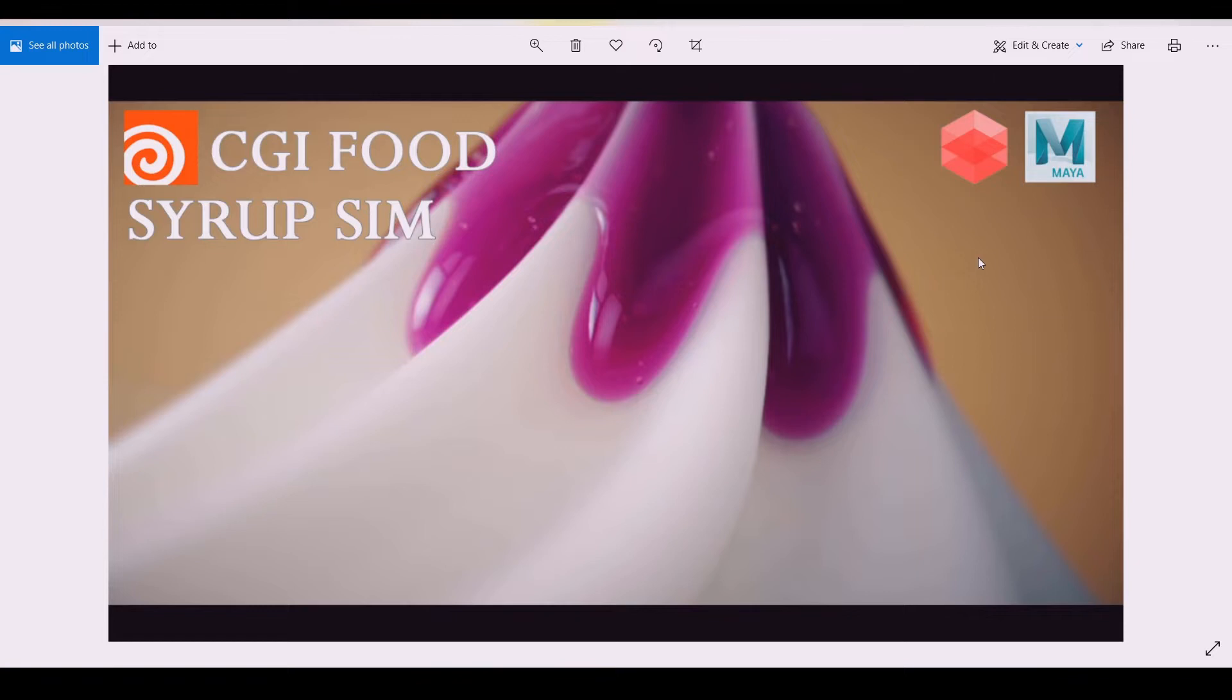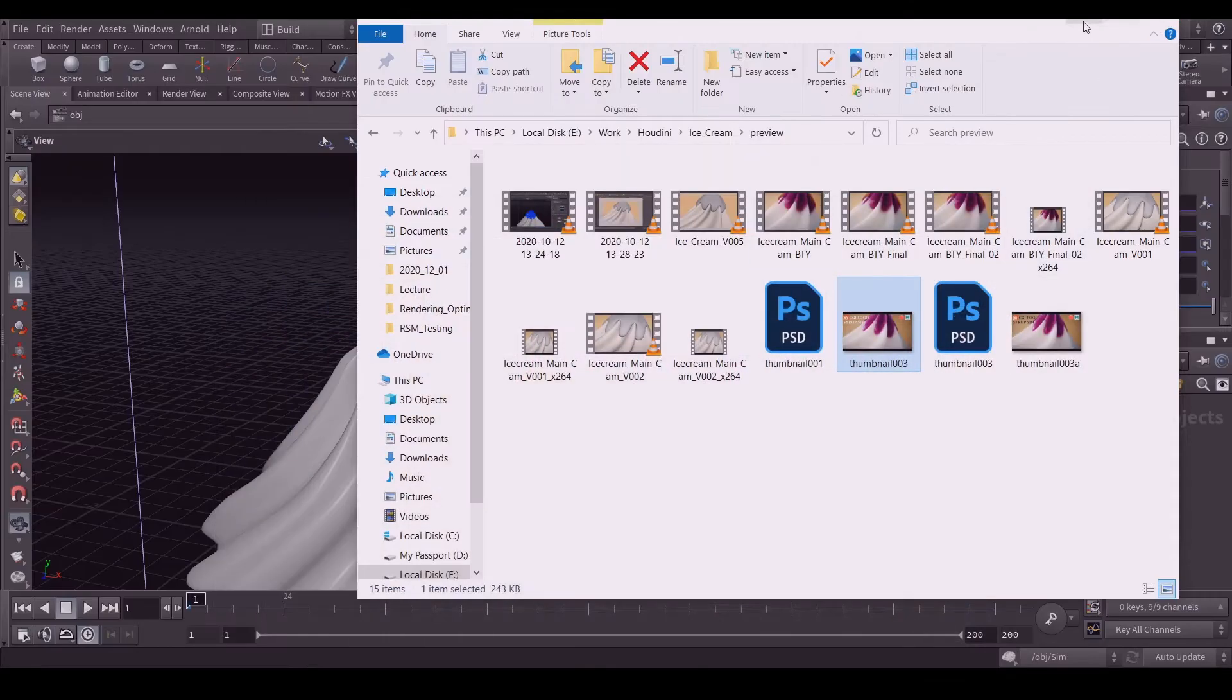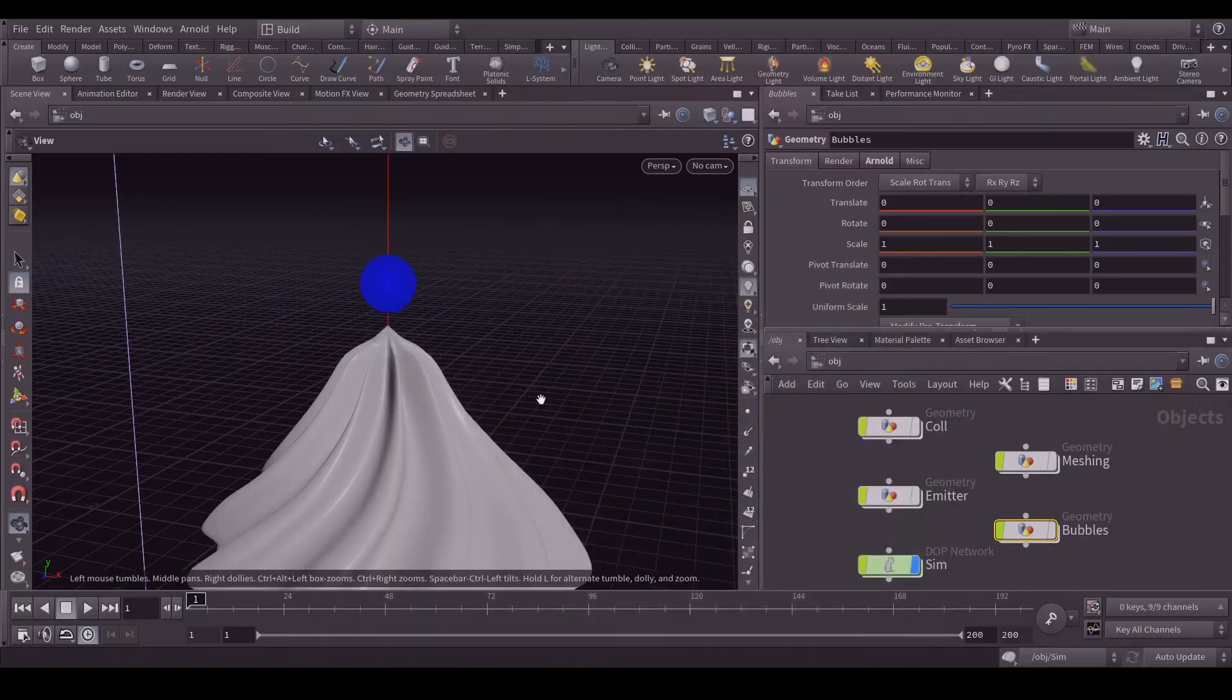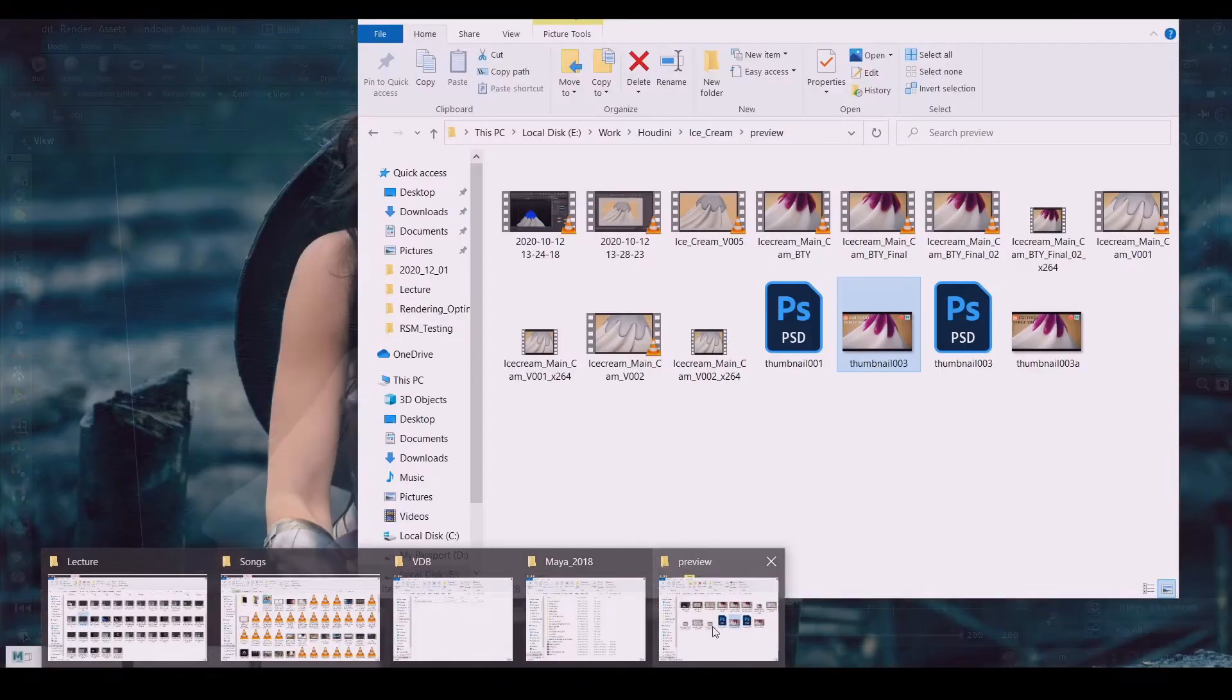With everything set up, all you need is download the Houdini file, export the mesh and bubbles, and import in Maya and it's ready for render. Let's get started. Let's get back to Houdini.